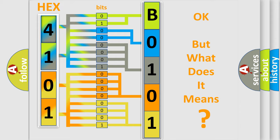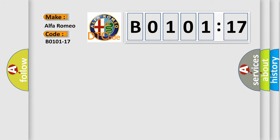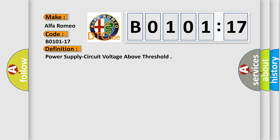The number itself does not make sense to us if we cannot assign information about it to what it actually expresses. So, what does the diagnostic trouble code B0101-17 interpret specifically for Alfa Romeo car manufacturers?